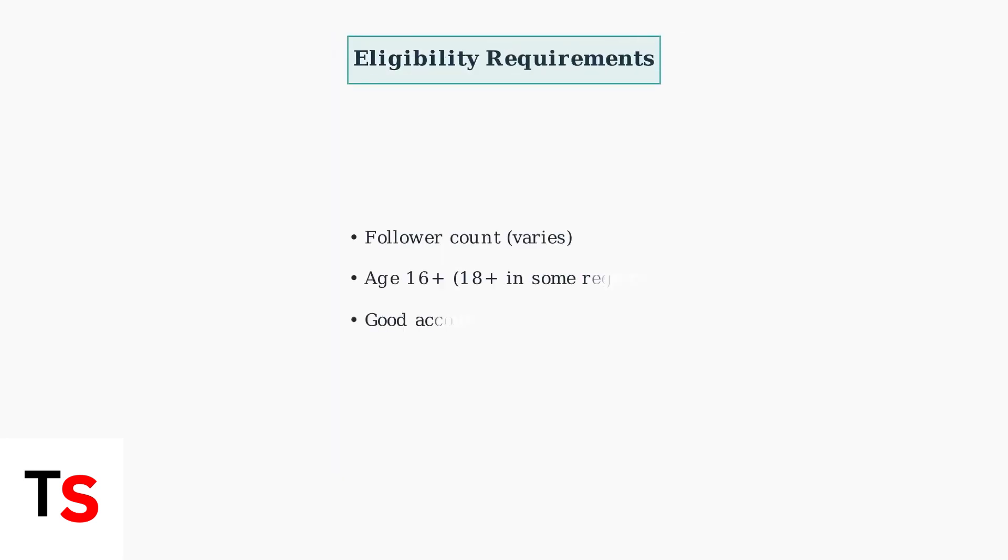If you don't see the cast to PC option, it may be due to eligibility requirements. These include having sufficient followers, being at least 16 years old or 18 in some regions, and maintaining good account standing.